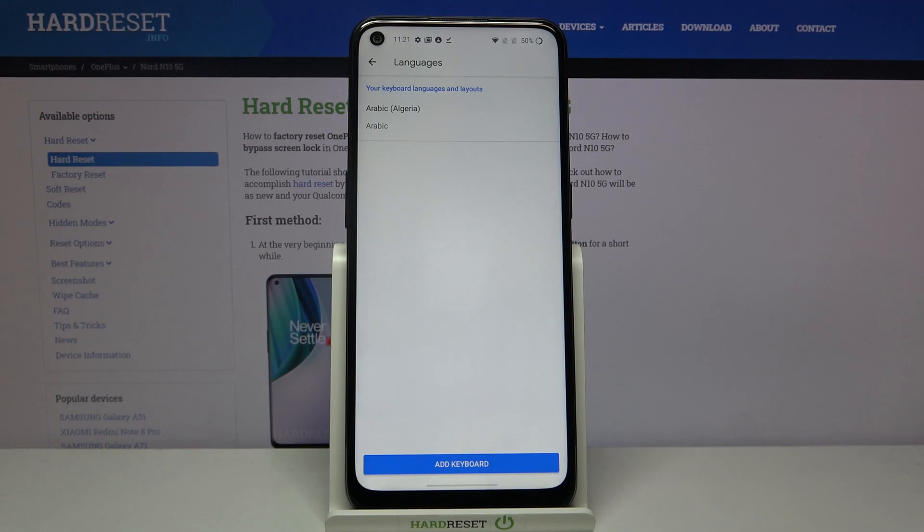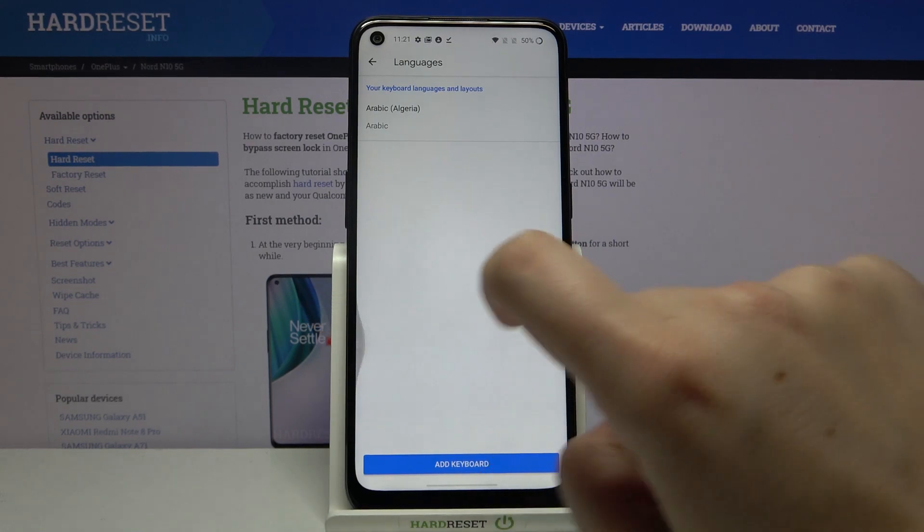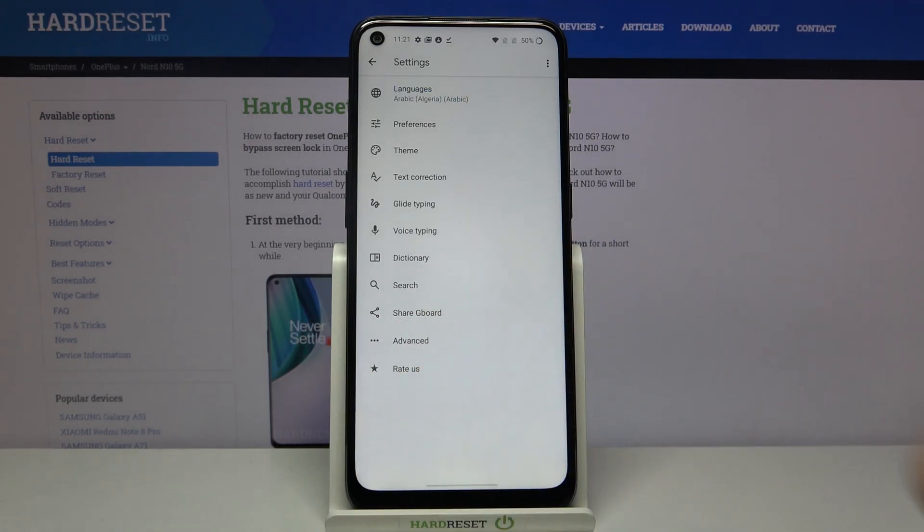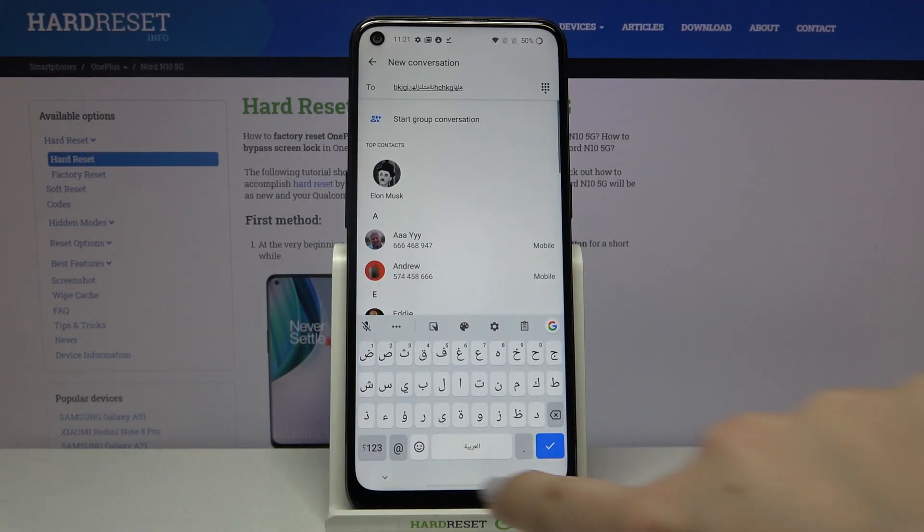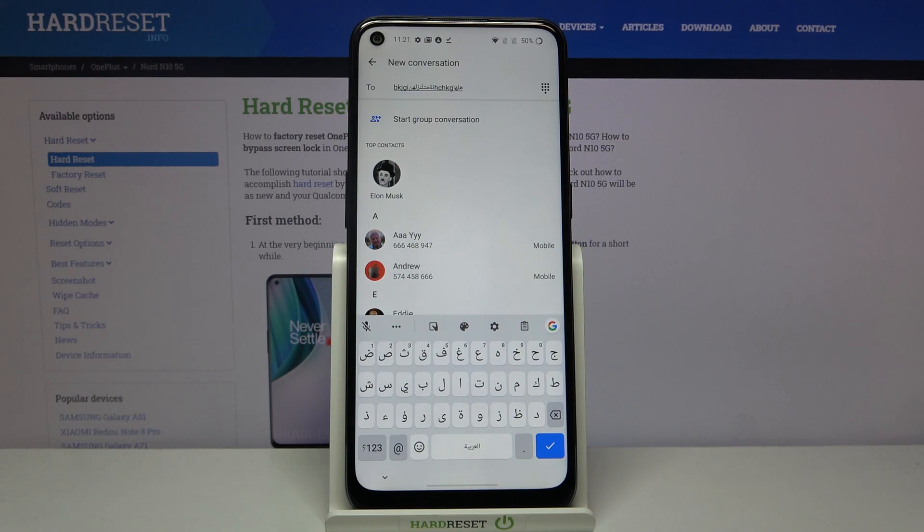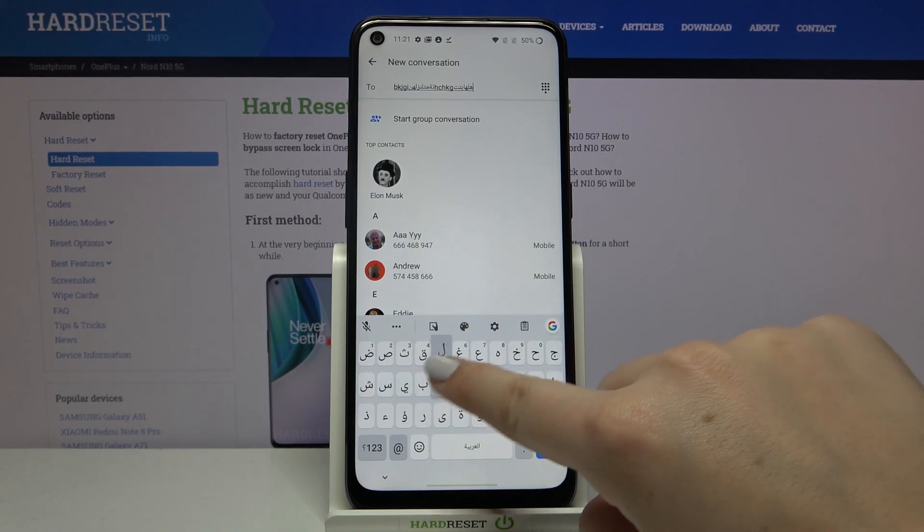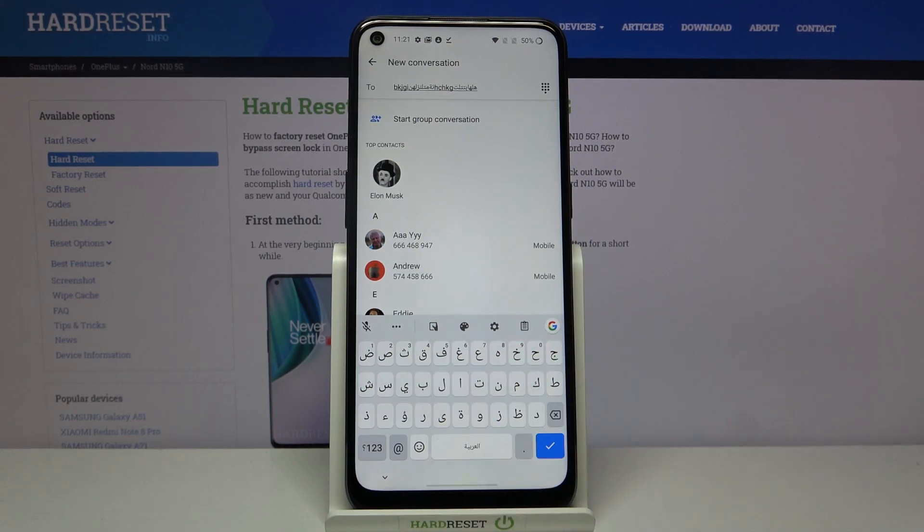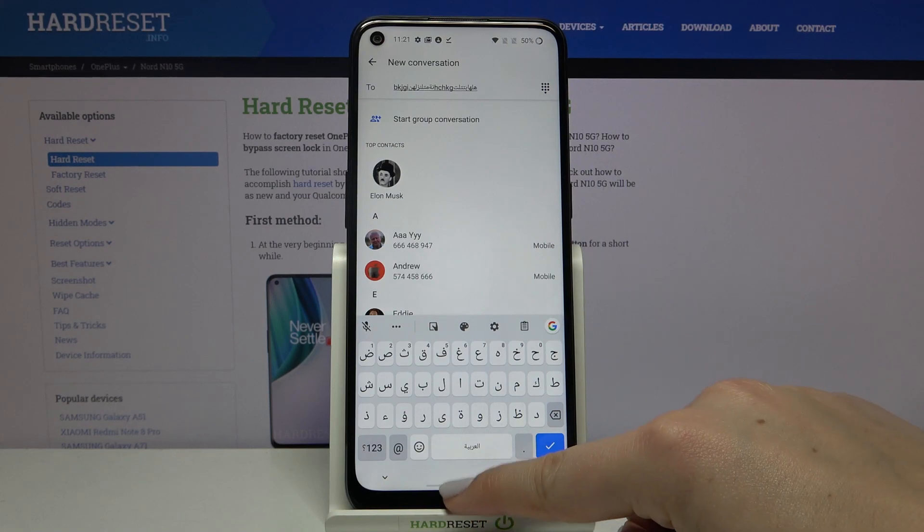As you can see, we've got only the Arabic one, so let's go back. And we have no globe icon, so it means that we can only type in Arabic and we cannot switch to another language. So actually, that's all.